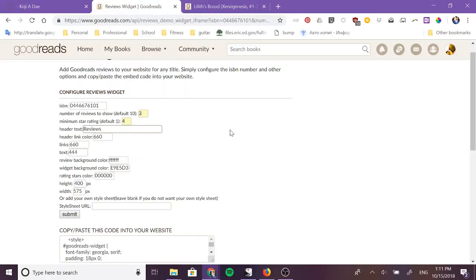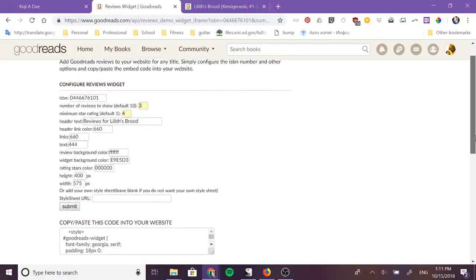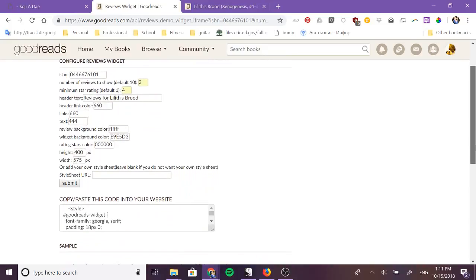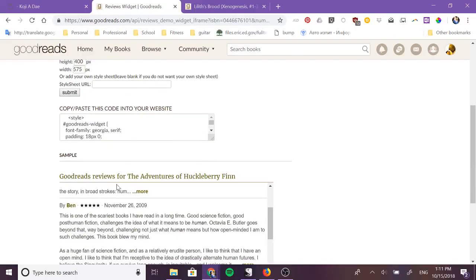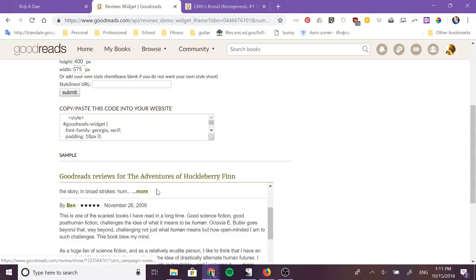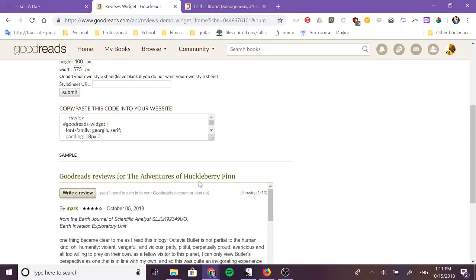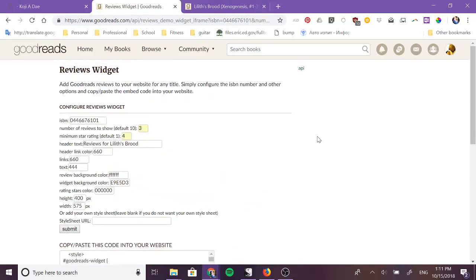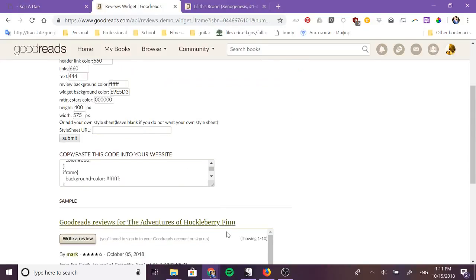You can then change the header text and we'll say this is reviews for Lilith's Brood. Next you can change the colors of the links, the header link, the links within. So this is the header link, these are the links within the widget itself.